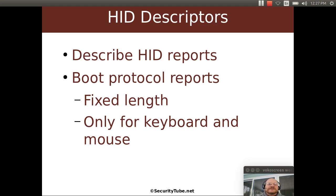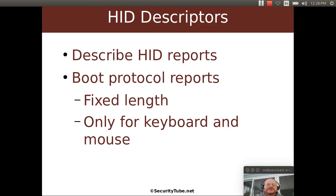HID has its own special descriptors. We've talked about device, configuration, interface, endpoint, and string descriptors in the past. HID defines its own class-specific descriptors and these descriptors define various HID reports. The boot protocol reports are much simpler — they're fixed length, so the system knows what's coming from the keyboard and what's coming from the mouse. These are only defined for keyboards and mice.